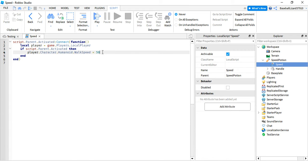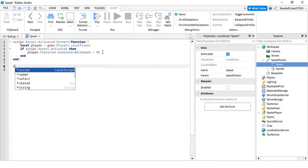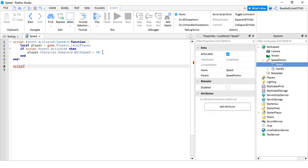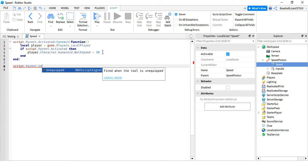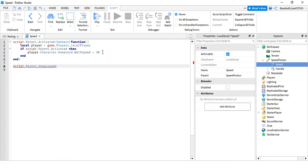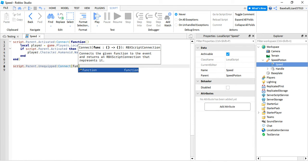And then what we're gonna do, I'm gonna go script.parent.unequipped:connect(function).